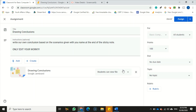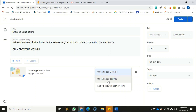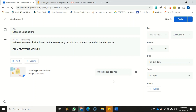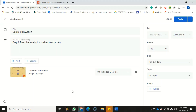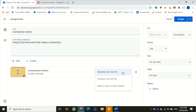This assignment is a collaborative assignment, and I would want all of my students to work on it together or in groups, however I choose to assign it. So I'm going to click the arrow here and select the second option which says 'Students can edit file.' This will allow all students assigned to this assignment to edit one file.